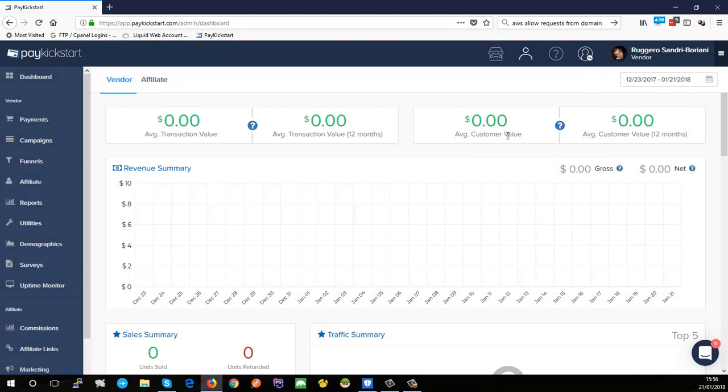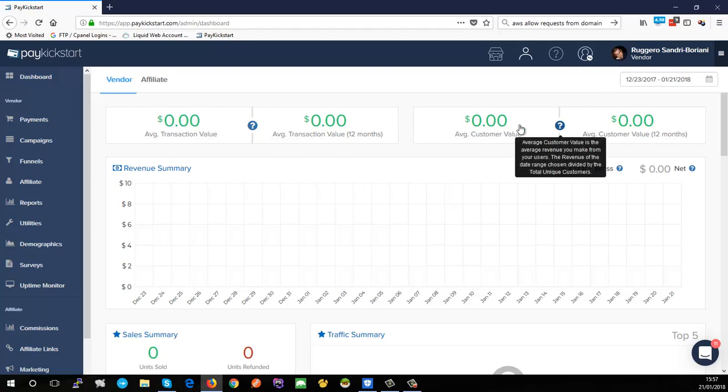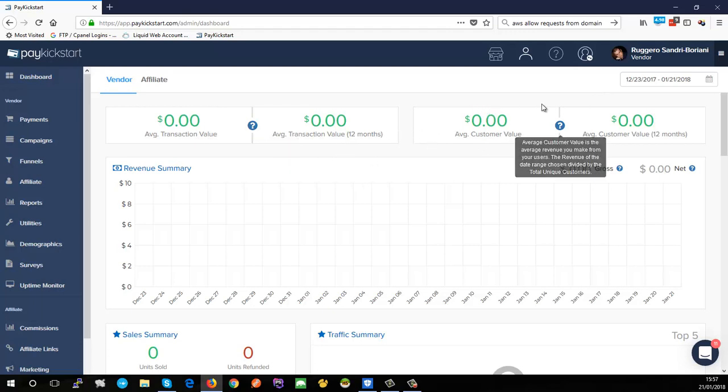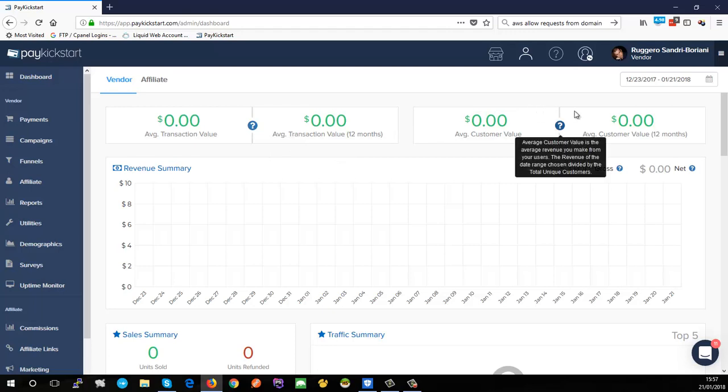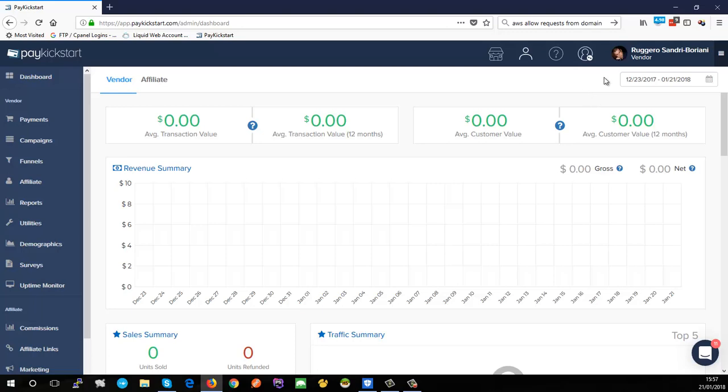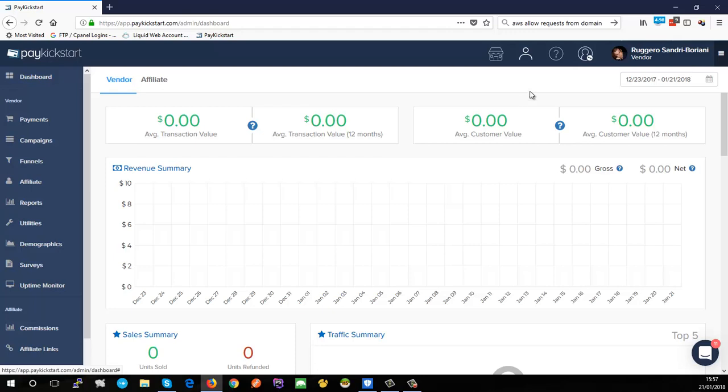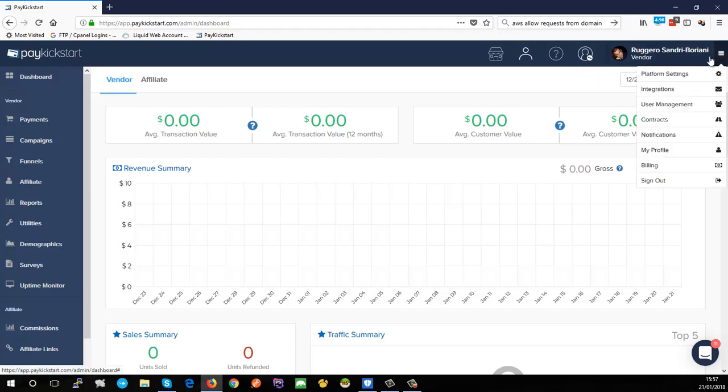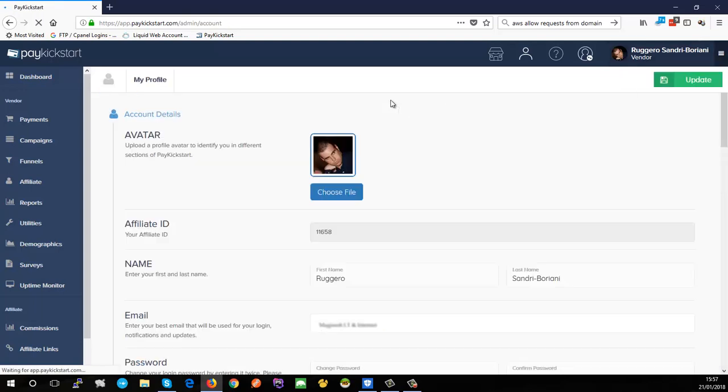Here we are - this is PayKickstart. I've got a bunch of zeros everywhere - these are dashboard statistics which we'll cover in a later video. The very first thing you're going to want to do is set up some of your personal information, link up your PayPal account so you can get commissions, and add your company information. Top right hand corner there's a little hamburger menu. When you click that it'll drop down and the first place we're going to start working in is My Profile.